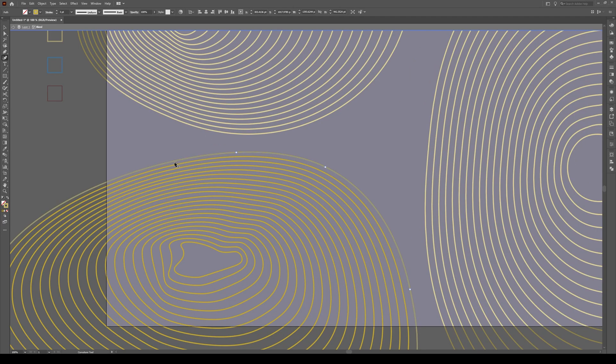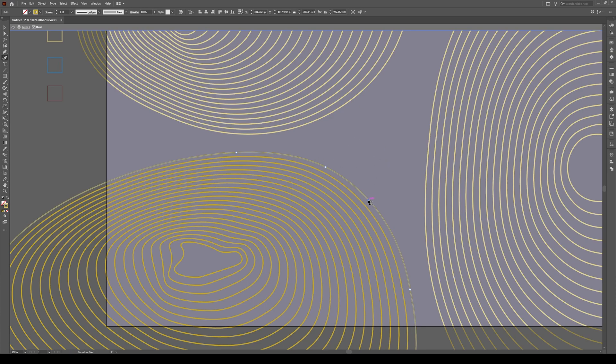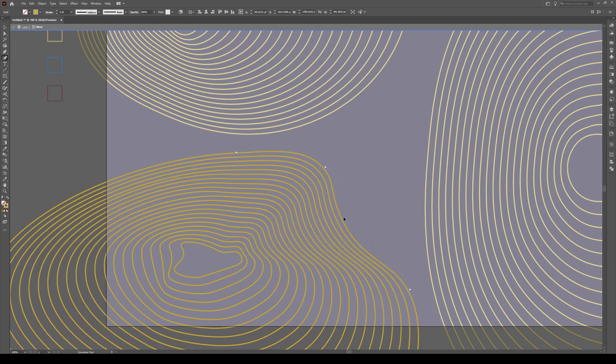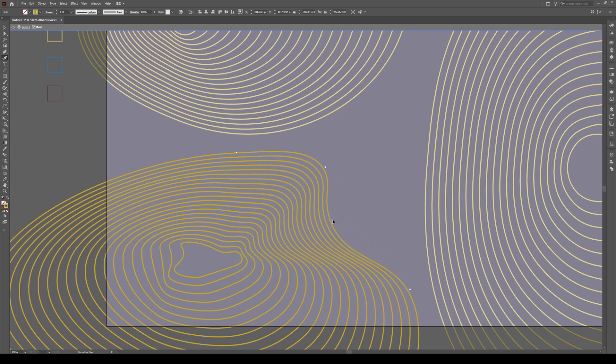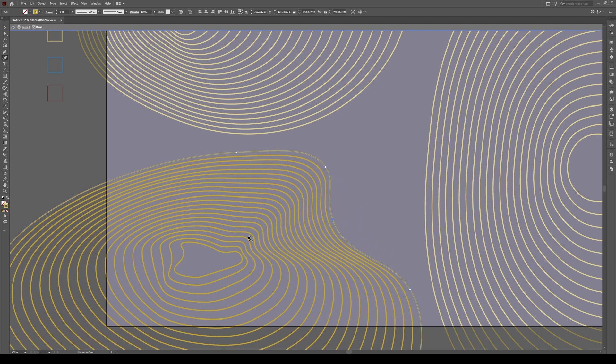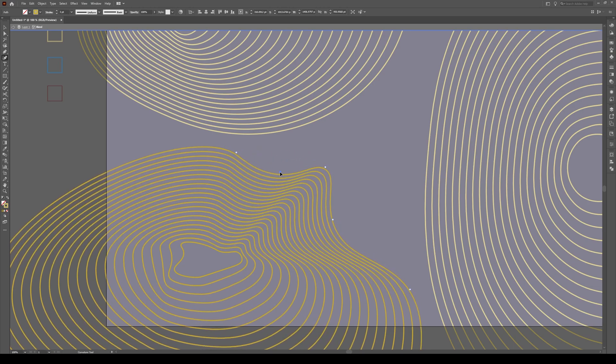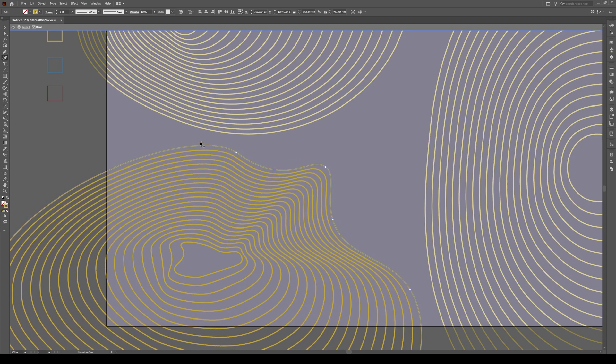And what we're going to be doing is we're going to be adding points and pulling them in and out. So I'll show you. I'm going to click add a point right here and I'm going to pull it in. So it gives this kind of effect that you have a ridge line right here and then you have like a trough in here.